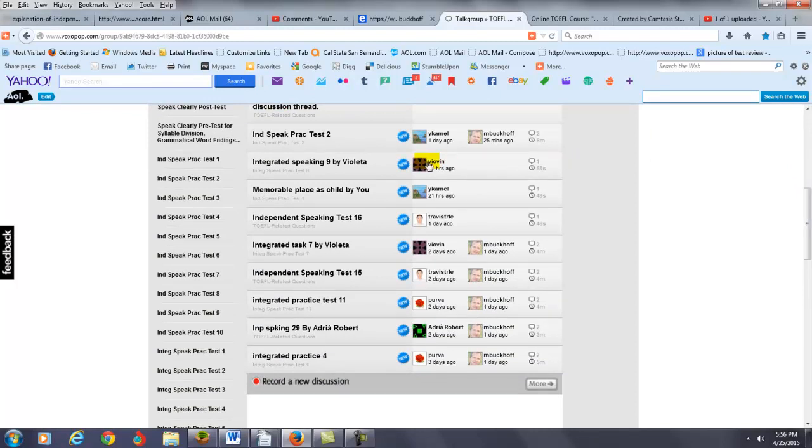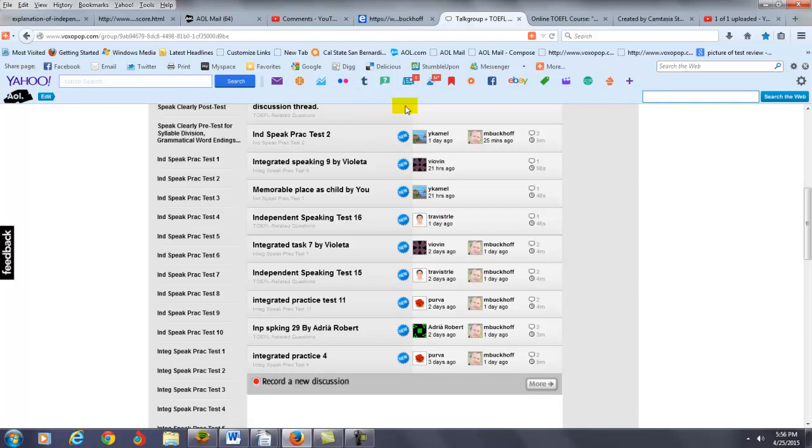These are students who have submitted the responses, this one 21 hours ago, this one again 21 hours ago, this one is one day ago. So, my general rule is to try to get these done before a day goes by so you can start getting feedback.